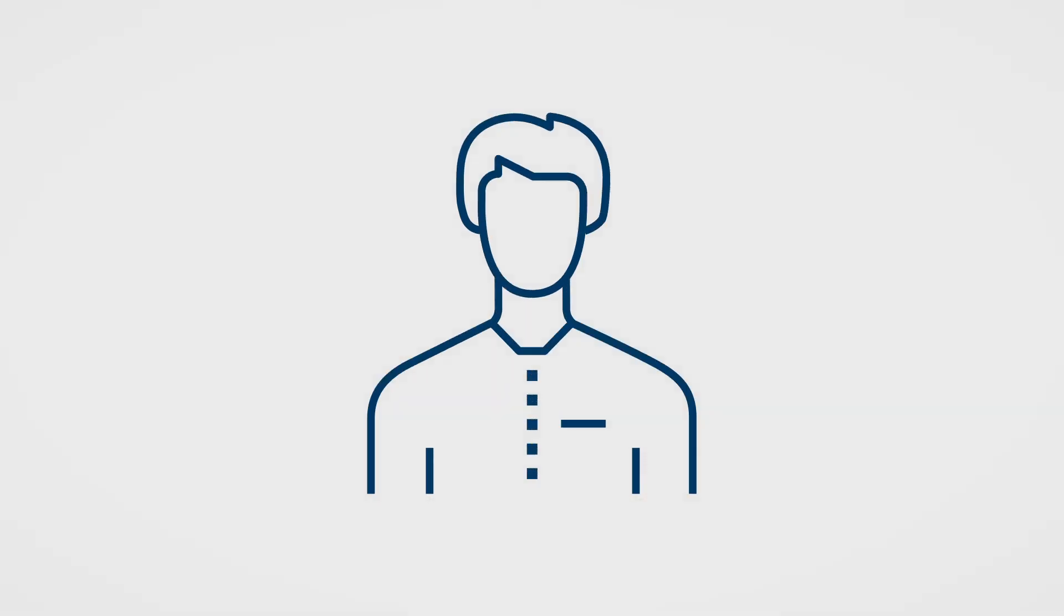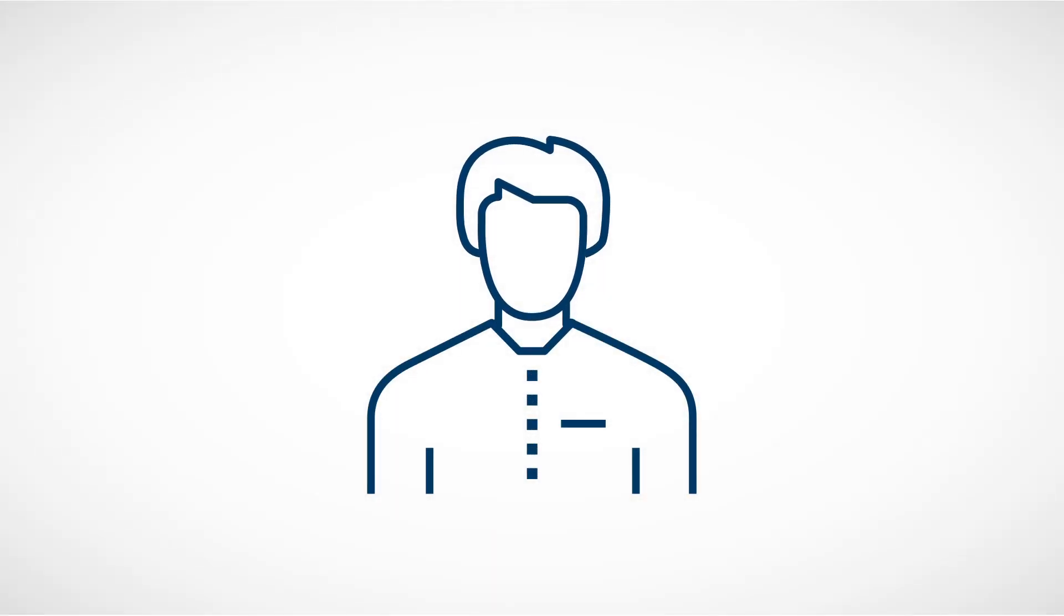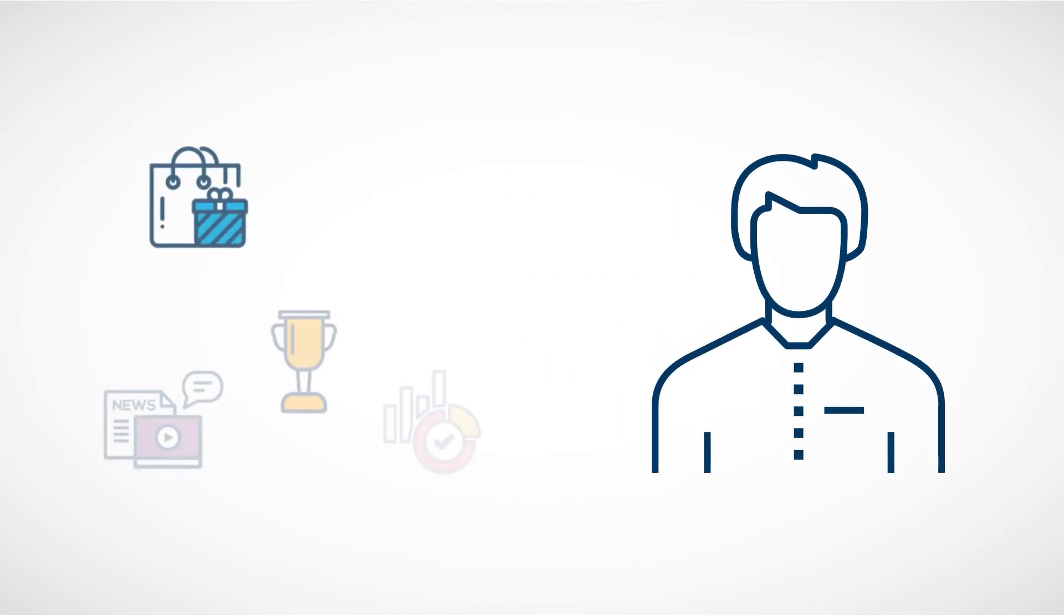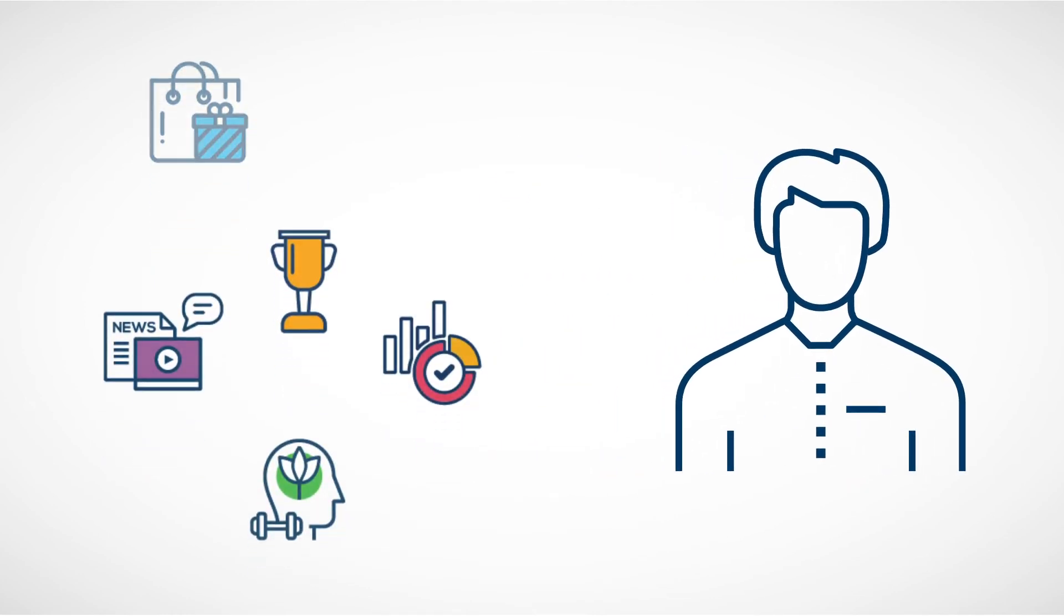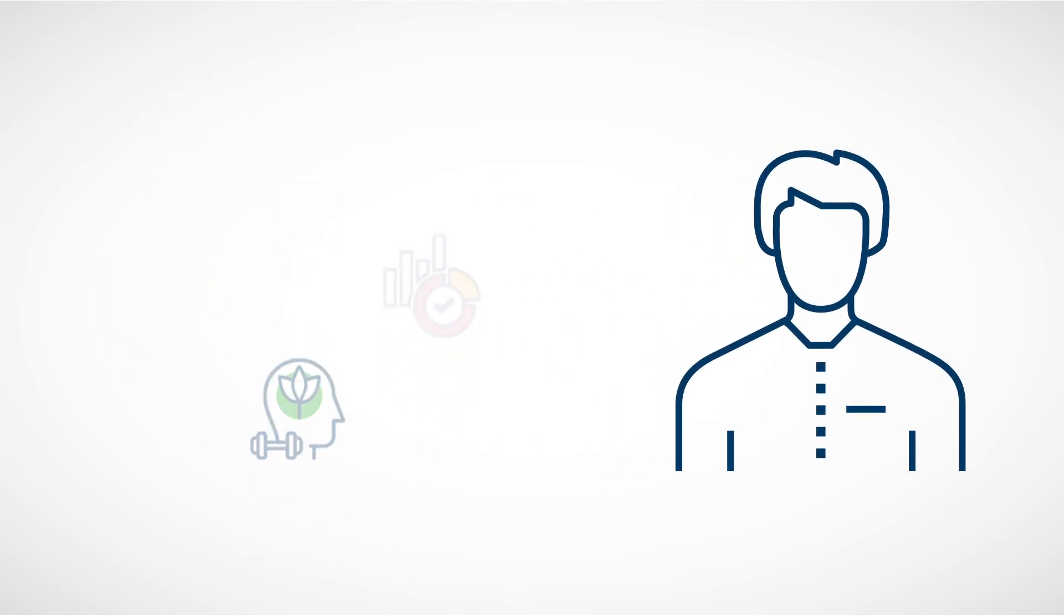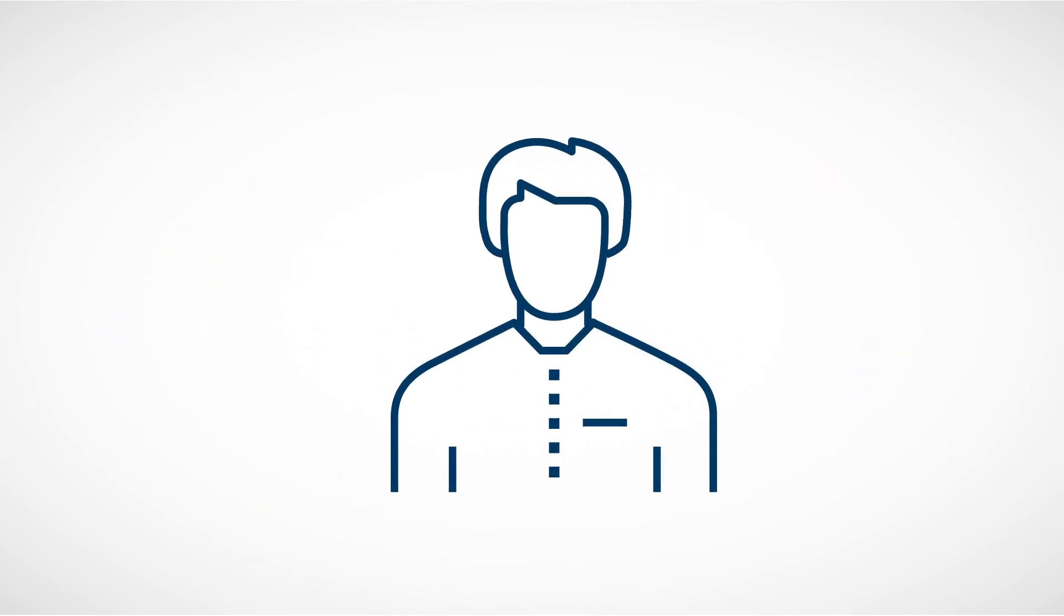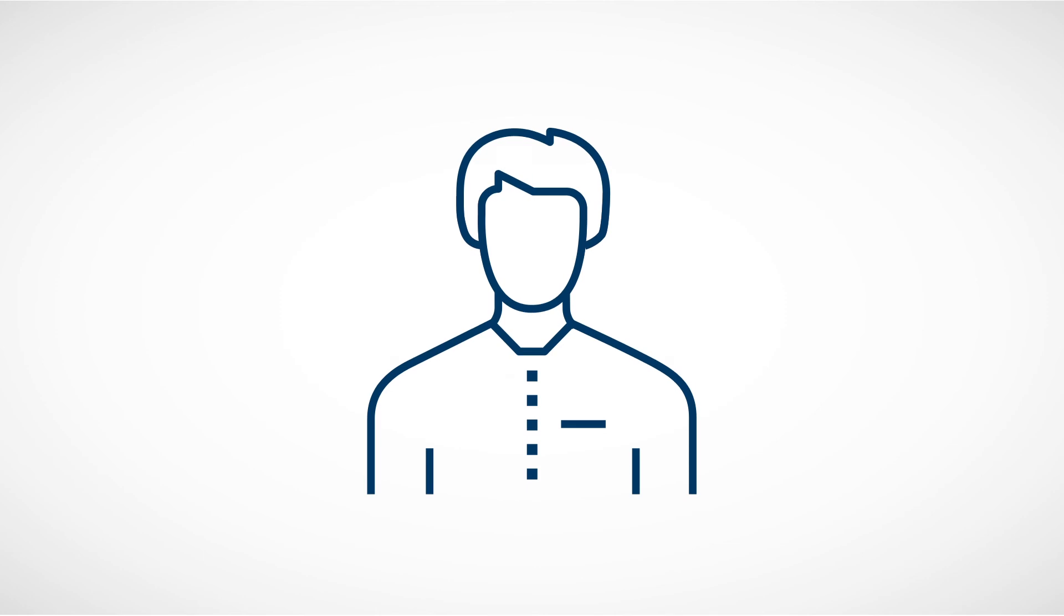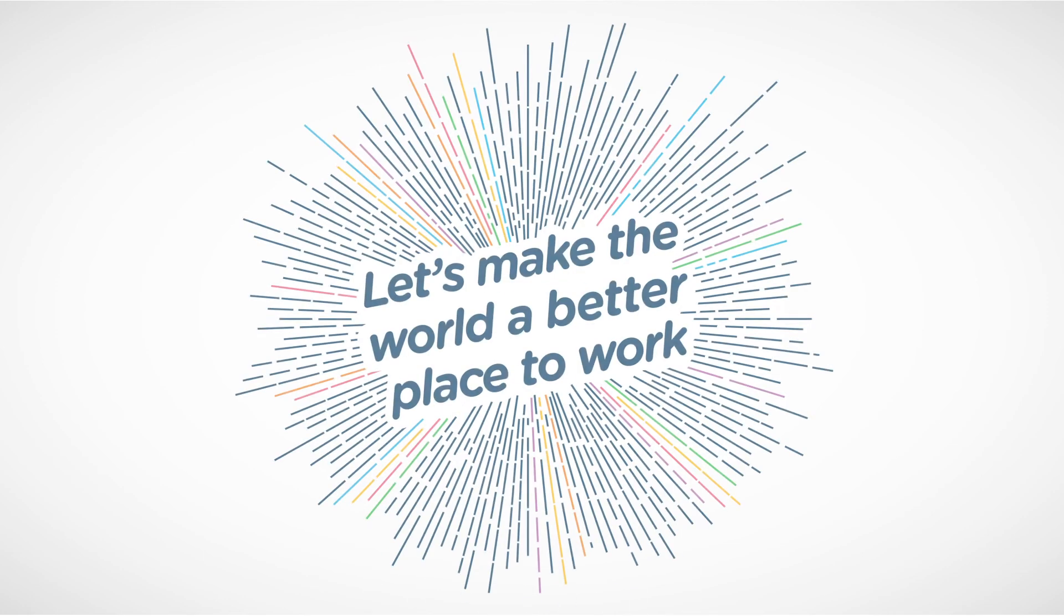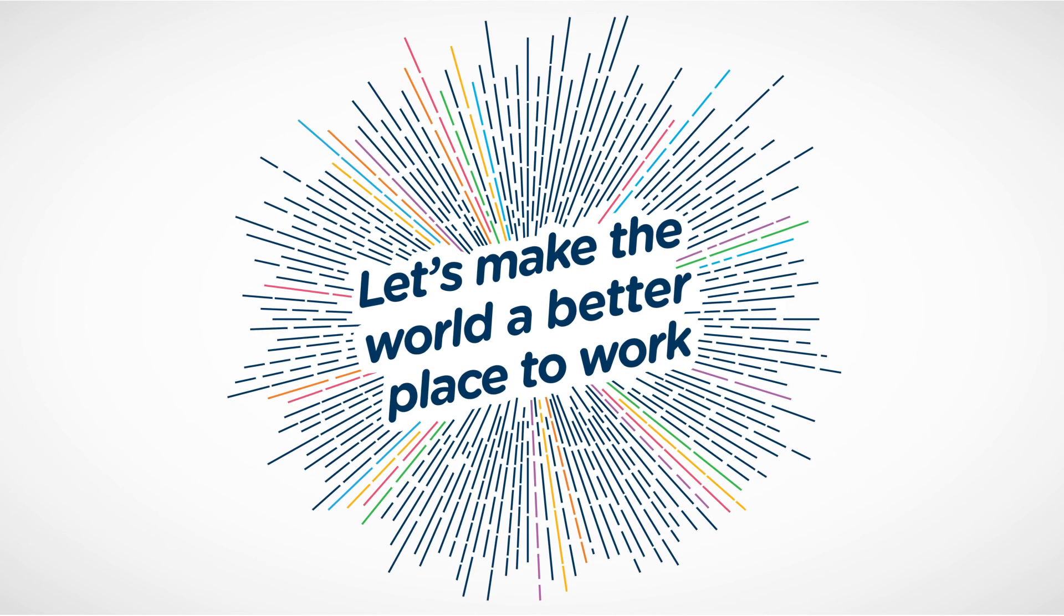Talk to your client success manager about our full range of solutions and see how we can further drive forward your engagement objectives and make your world a better place to work.